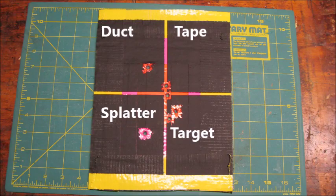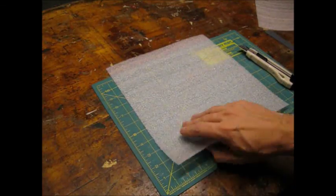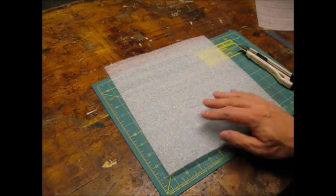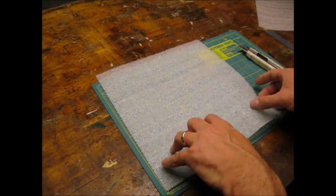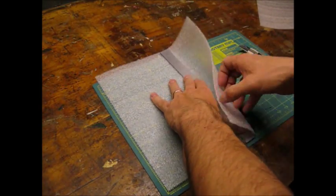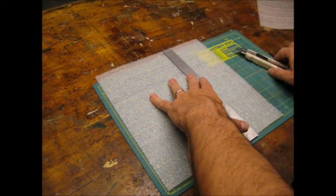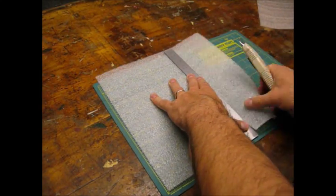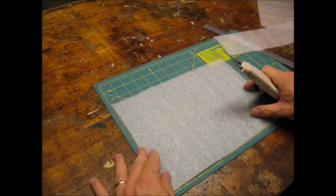I wanted to try a different homemade splatter target idea. I used a sheet of packing foam. Corrugated cardboard would probably also be good.